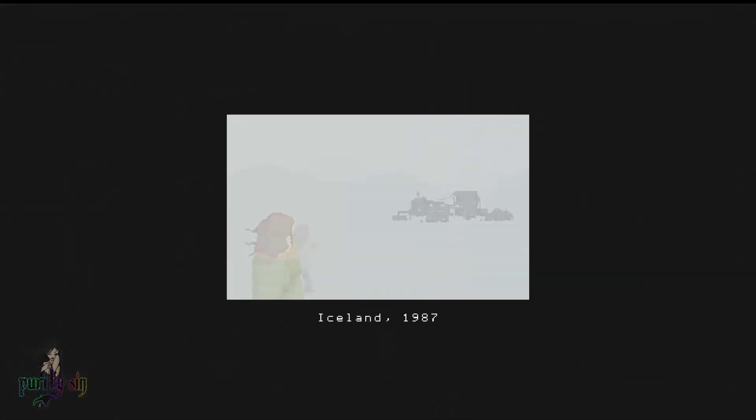This is a game that you can pick up on Steam, as is most of them. Iceland, 1987. This is a pixel style game. We've seen a couple of these.